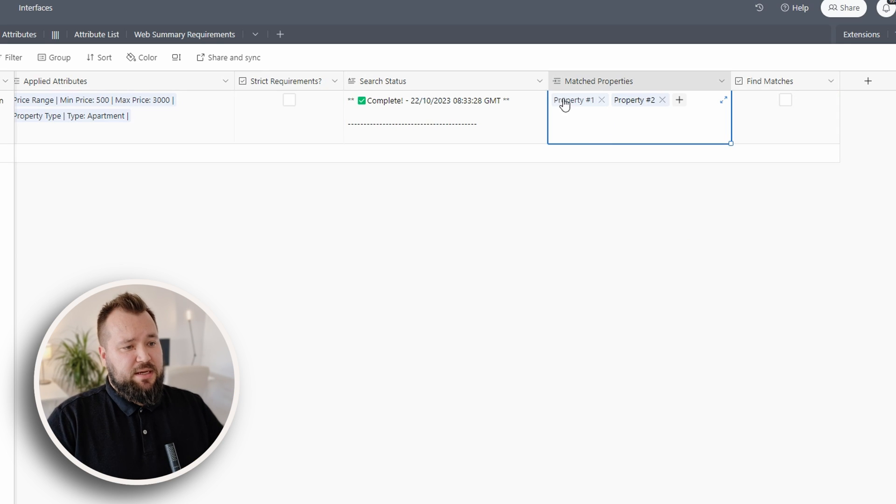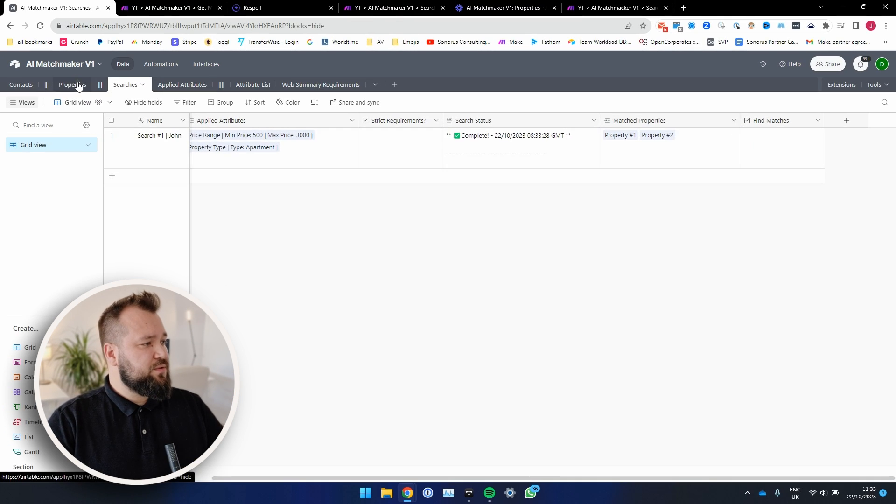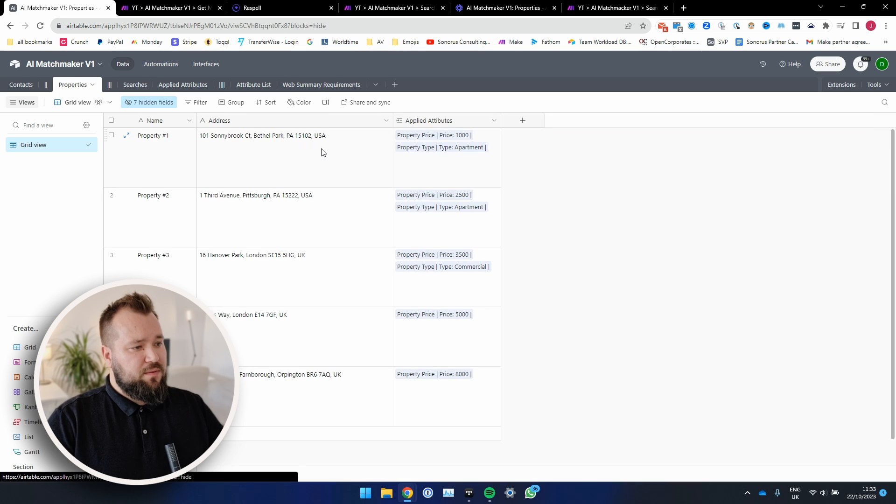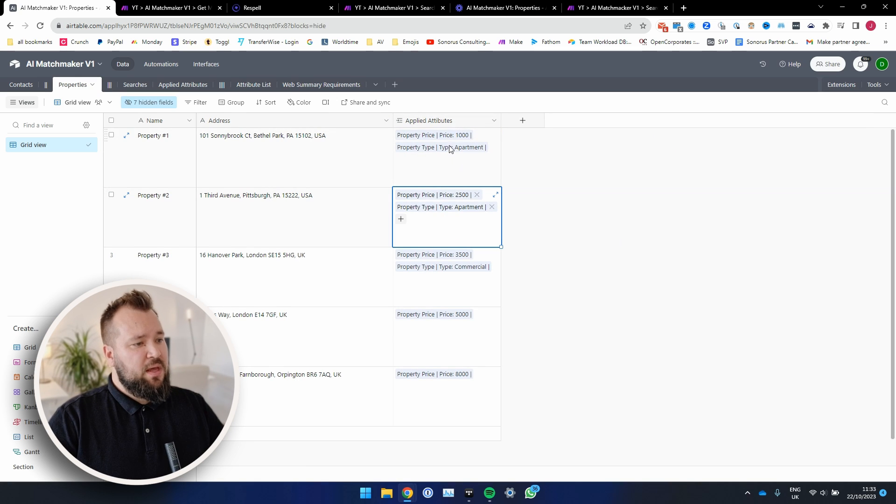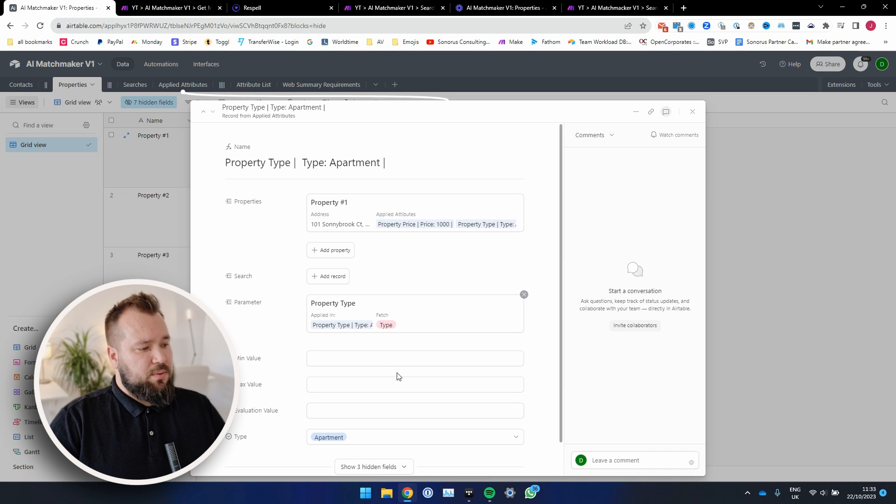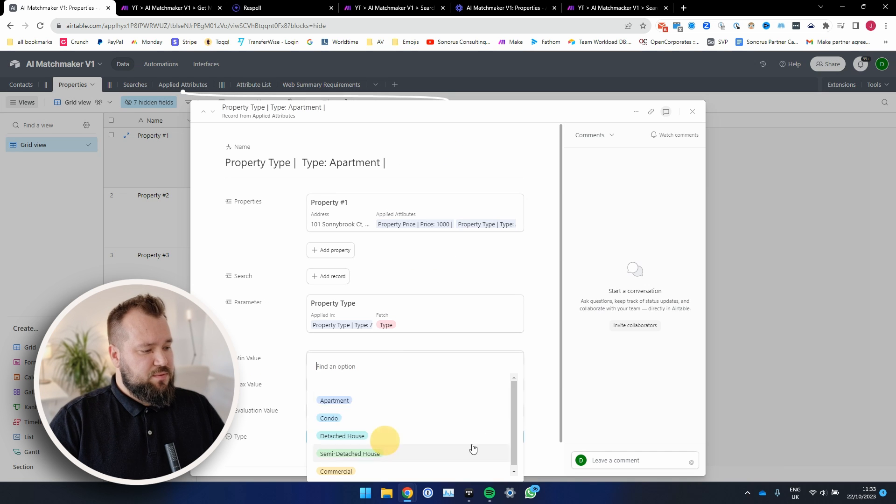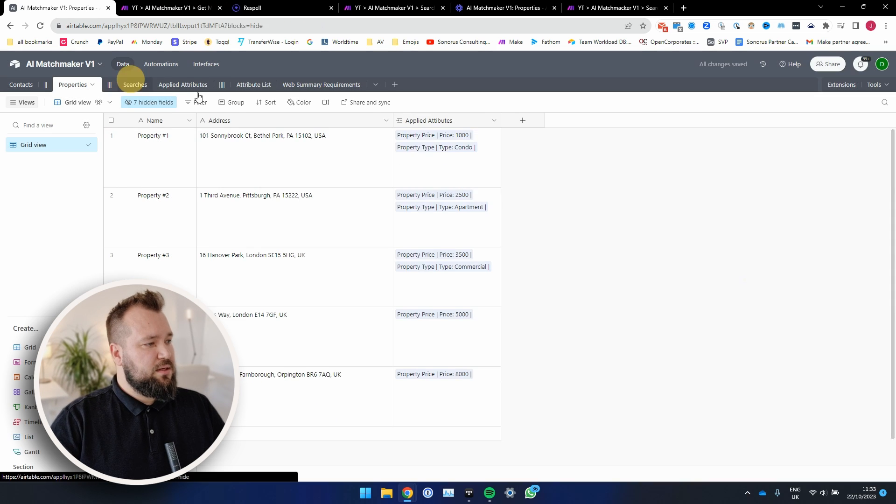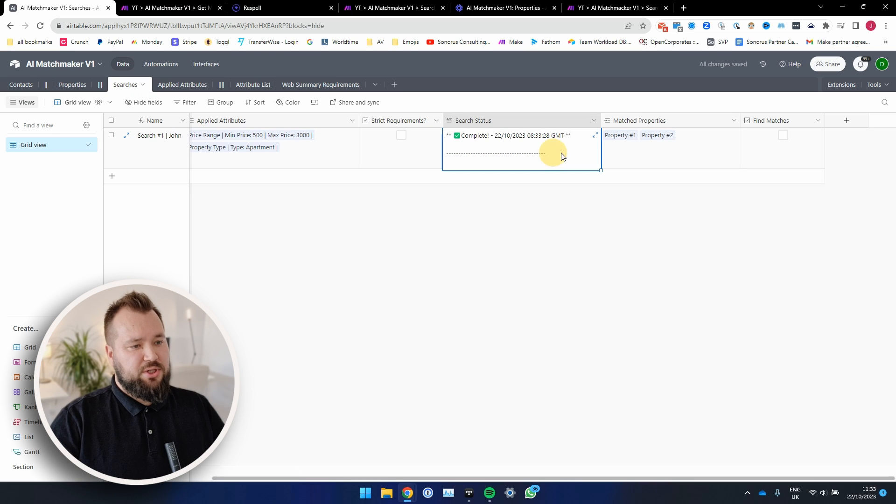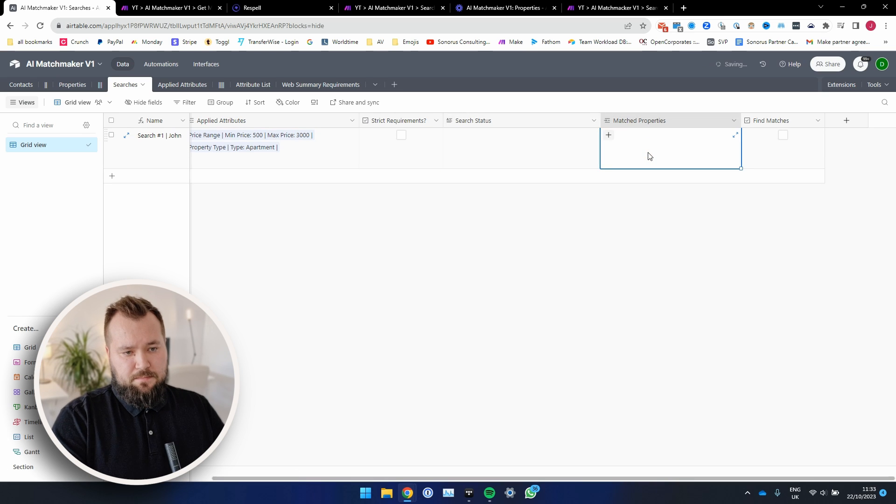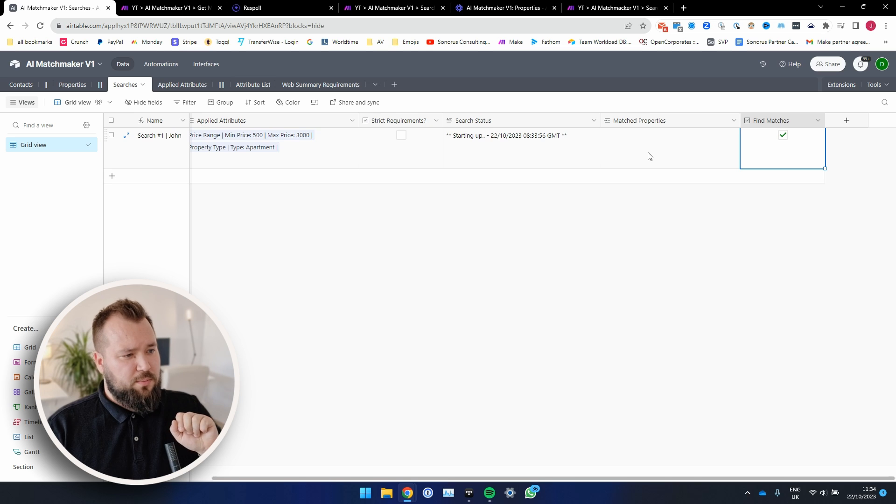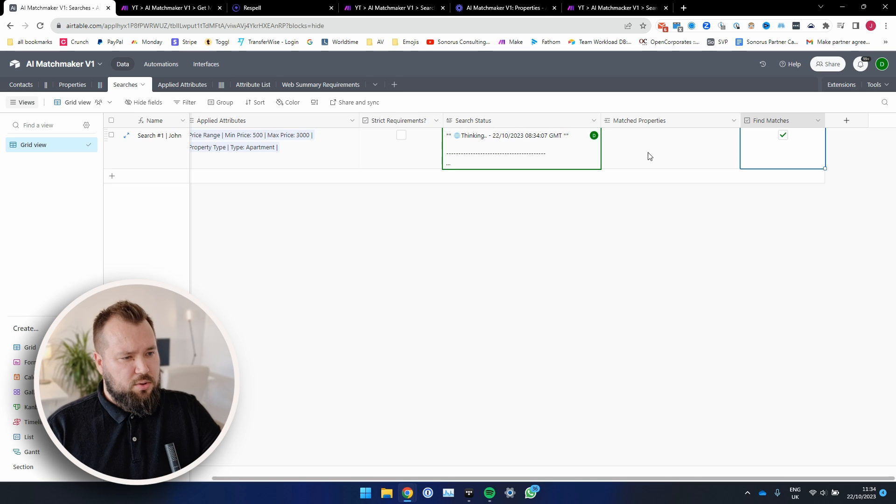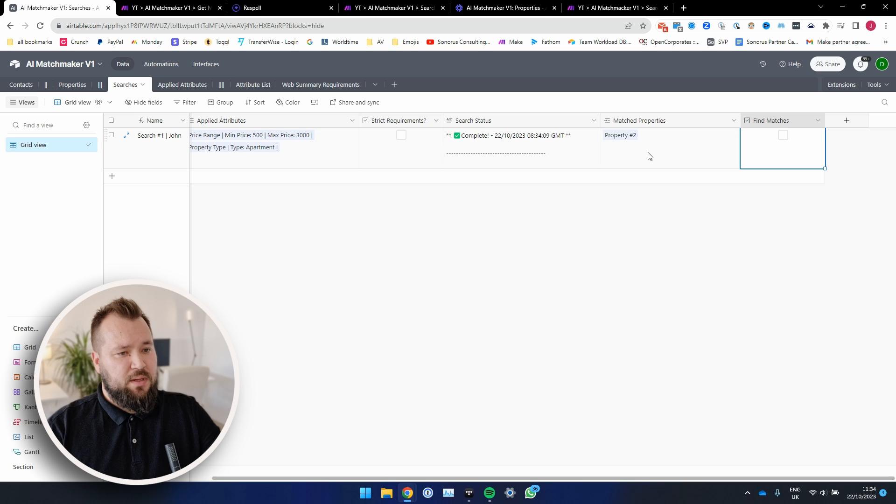Now, in this case, we have property number one and property number two. Both are apartments and within the price range, right? Now, let's say I change this apartment type to a condo, and let's rerun the search again. Starting up, and we're waiting only for property number, for only one property, right? Property number two. There you go. That's it.